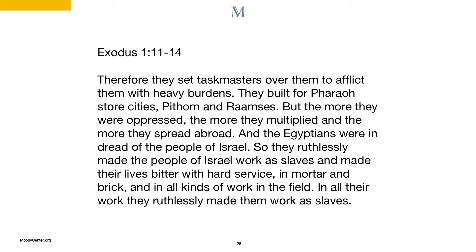The passage continues in verse 11: 'Therefore they set taskmasters over them to afflict them with heavy burdens. They built for Pharaoh's store cities, Pithom and Rameses. But the more they were oppressed, the more they multiplied, and the more they spread abroad. And the Egyptians were in dread of the people of Israel. So they ruthlessly made the people of Israel work as slaves and made their lives bitter with hard service in mortar and brick and all kinds of work in the field. In all their work, they ruthlessly made them work as slaves.'